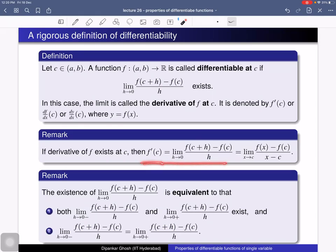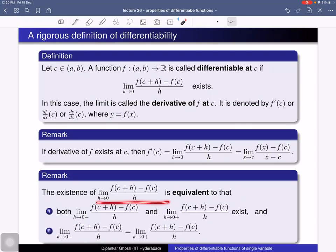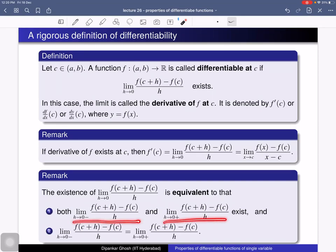By definition, the derivative of f at c is f′(c). Another remark: the existence of this limit is equivalent to the condition that both the left-hand limit and right-hand limit exist and are equal.